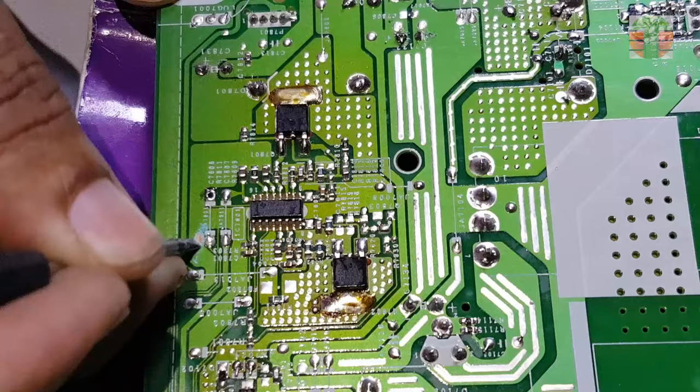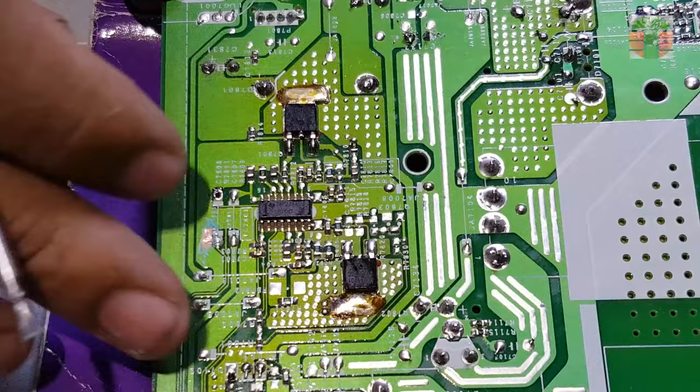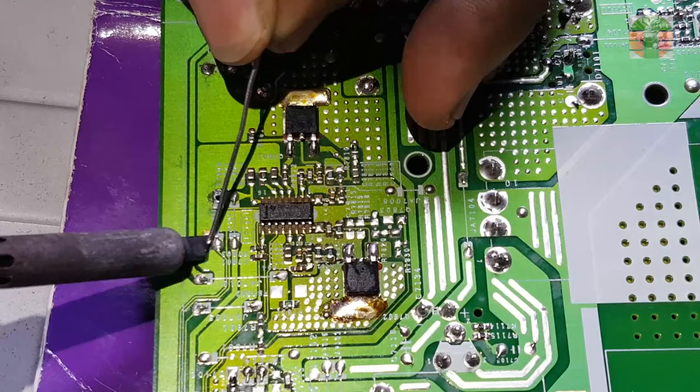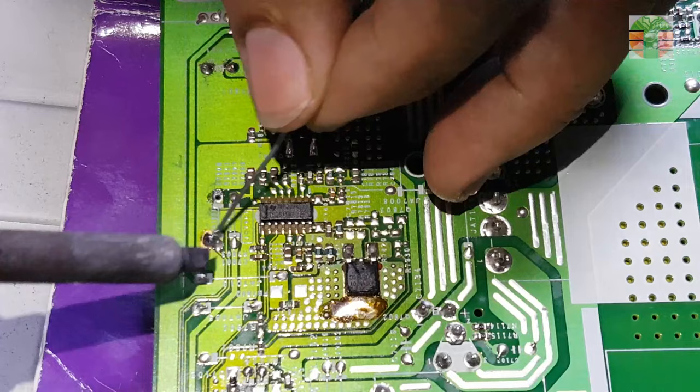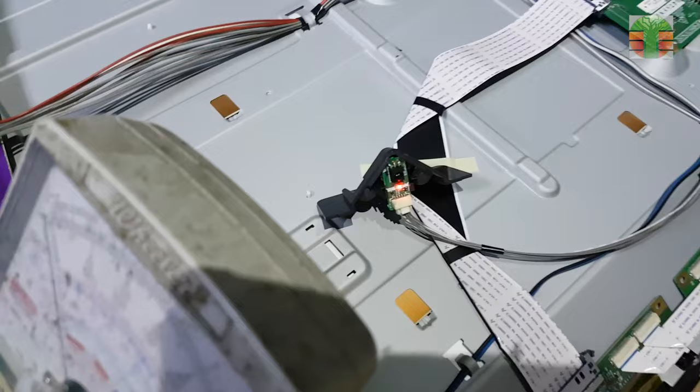This line comes from the mainboard, which the LED fault detection will be soldered to the ground.